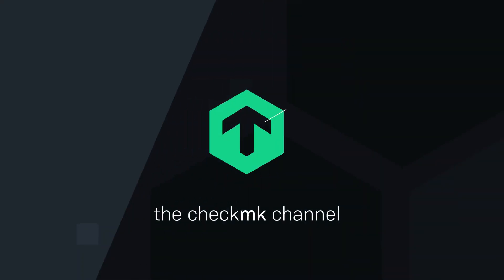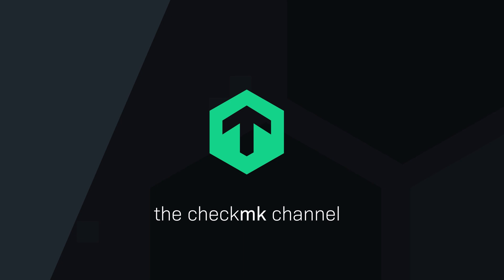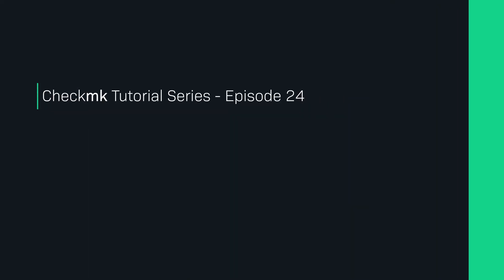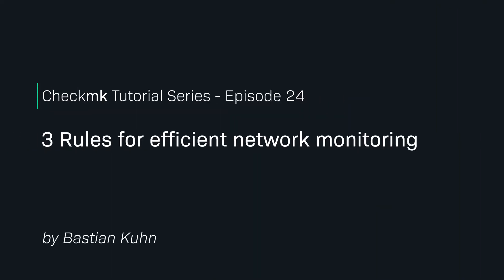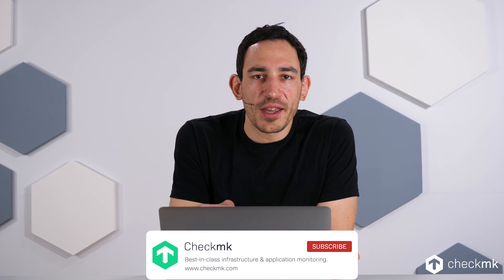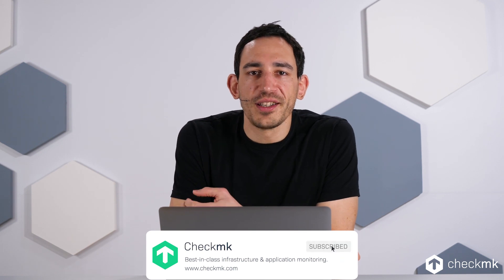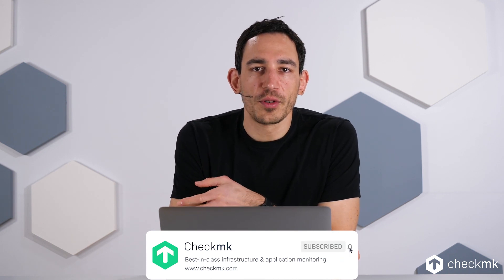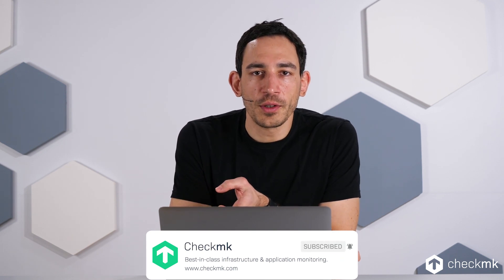Welcome back to the channel. Today I'm going to show you three rules which you can use for network interface monitoring. I'll show you how to make Checkmk automatically adjust to your switch configuration by renaming the ports, and finally how you can get even more information out of your switch by using the Checkmk inventory. Let's look into it.